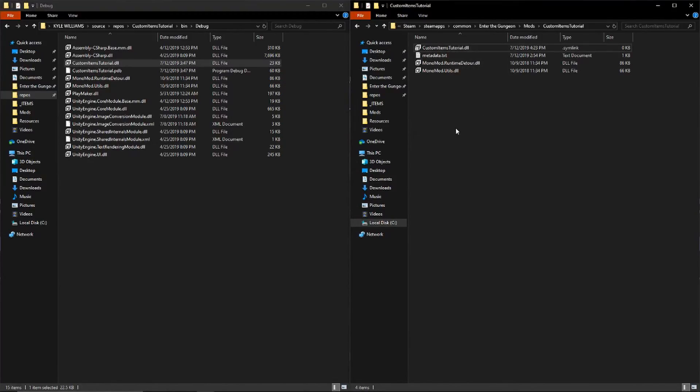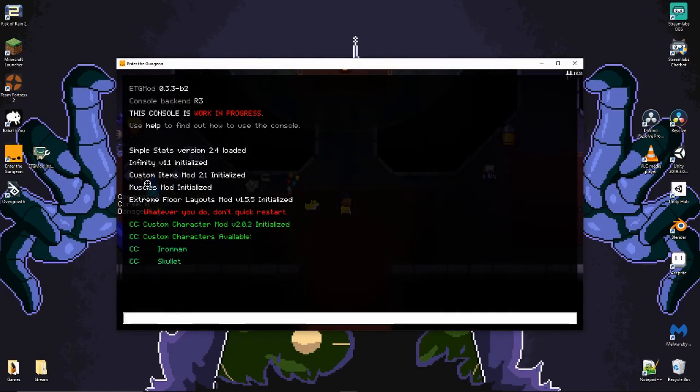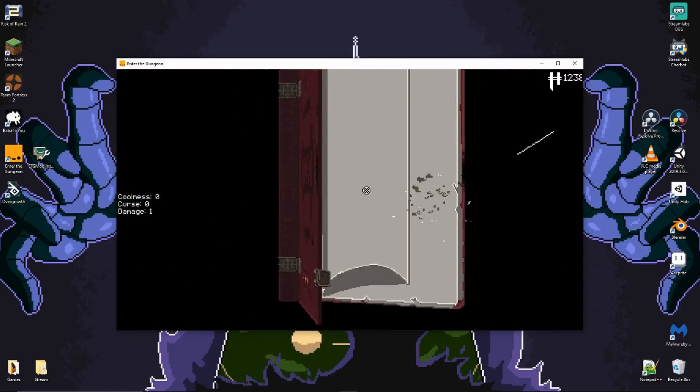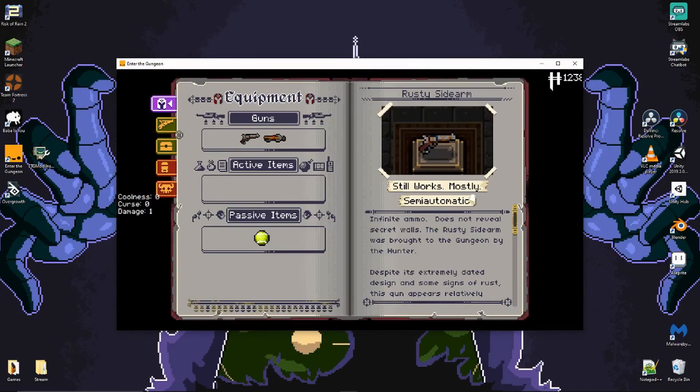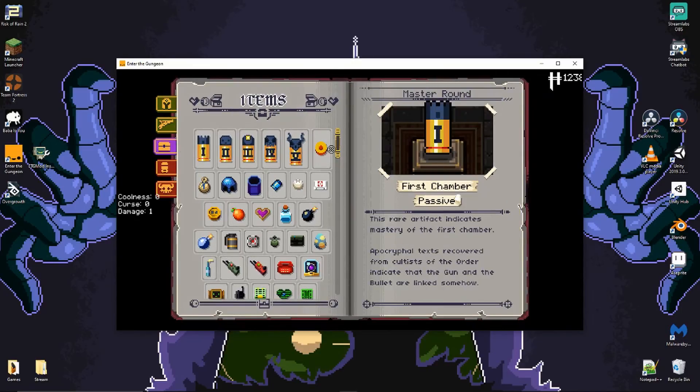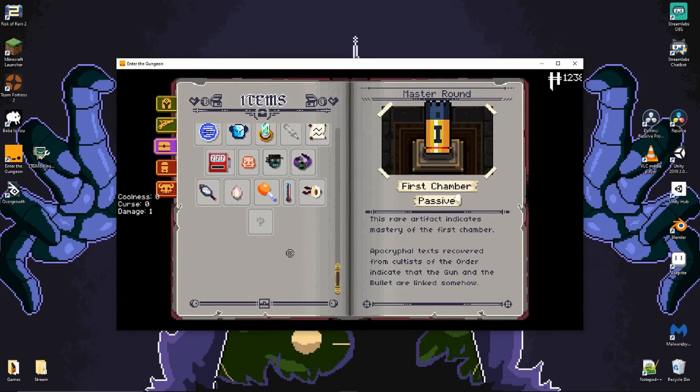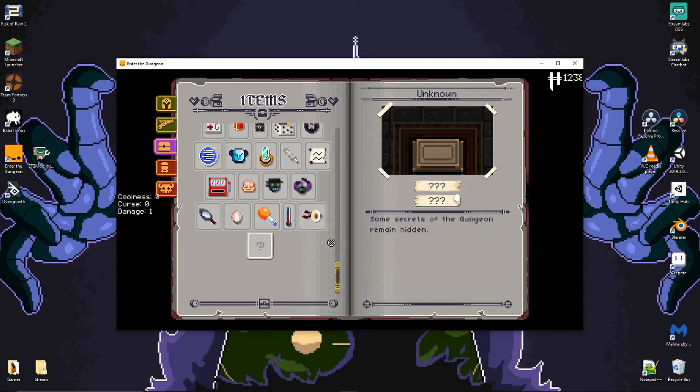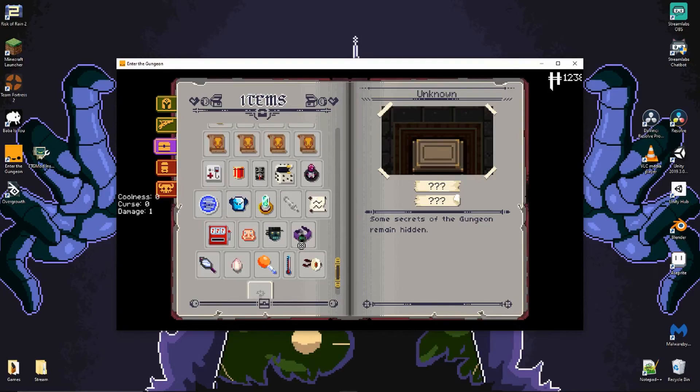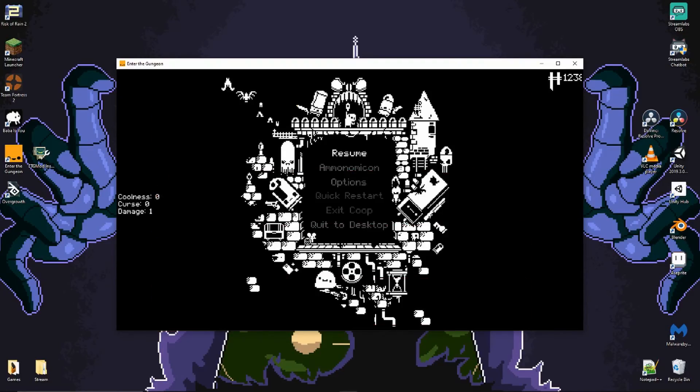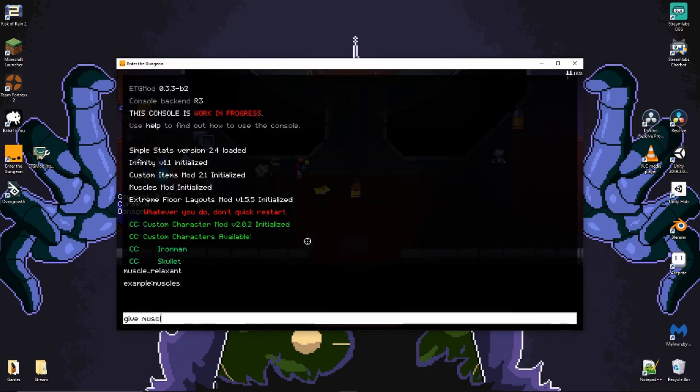Here I am in the game. As you can see, our muscles mod was initialized. If we go into the Ammonomicon, go down to items, scroll all the way down to the bottom, you'll see that right around here is an unknown item. I guess we have to pick it up first. Let's do that. Give muscles. I gotta put example:muscles. It's muscle time because we picked it up.